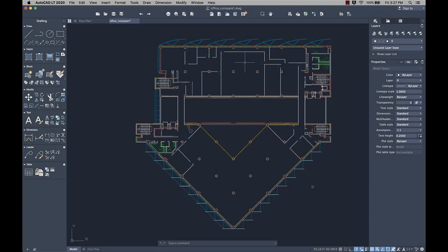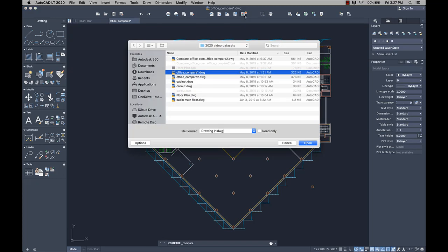The DWG compare feature, introduced last release, has been improved based on your feedback, so that you can compare and make changes in real time.